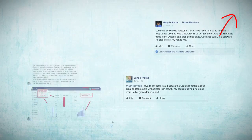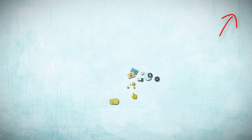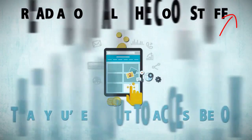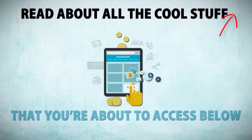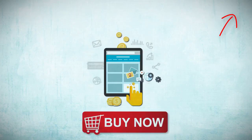Just look at our amazing results below once this video is done. With all that being said, what you need to do now is go and read about all the cool stuff that you're about to access below, including all the crazy results our newbie students have been getting. And then when you're done doing that, you're going to click the buy now button right below. You've literally got nothing to lose.